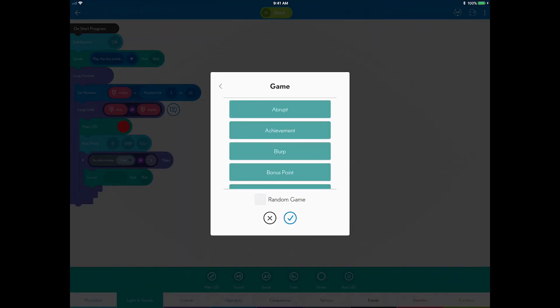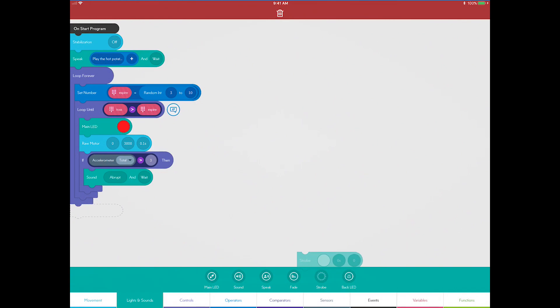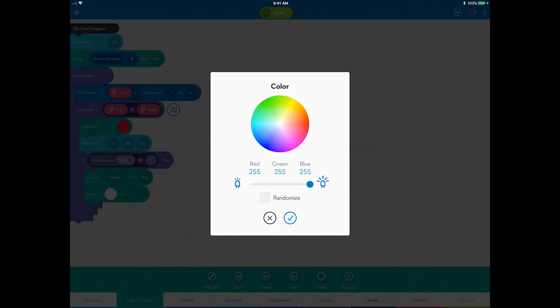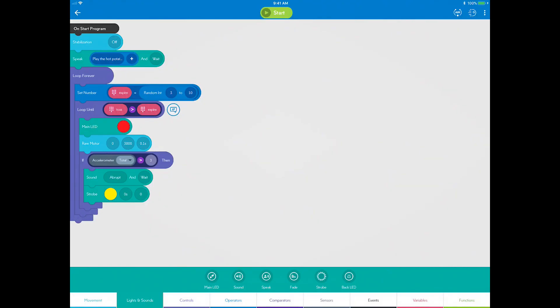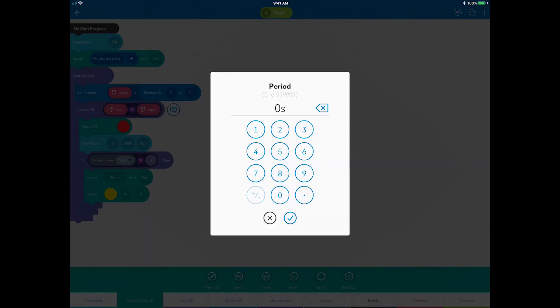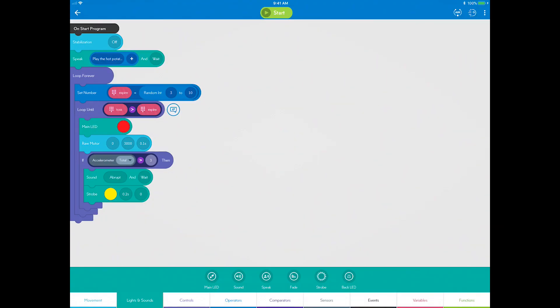Also, add a strobe block to add a quick flash of light. Set the color to yellow, the period to 0.2 seconds, and the count to one.